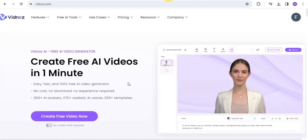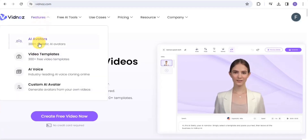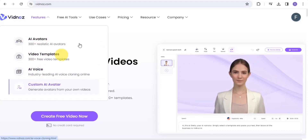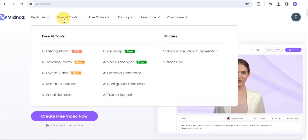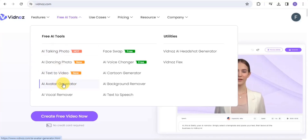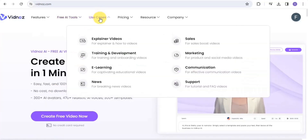The Vidnors AI tool has a lot of features that you can easily make use of. We have the AI avatars, which consist of 200-plus realistic AI avatars. We also have the video templates, AI voice, and you can also customize your AI avatar. You can make use of their free AI tools such as AI talking photo, text to video, avatar generator, background speech, AI text to speech, and many more.